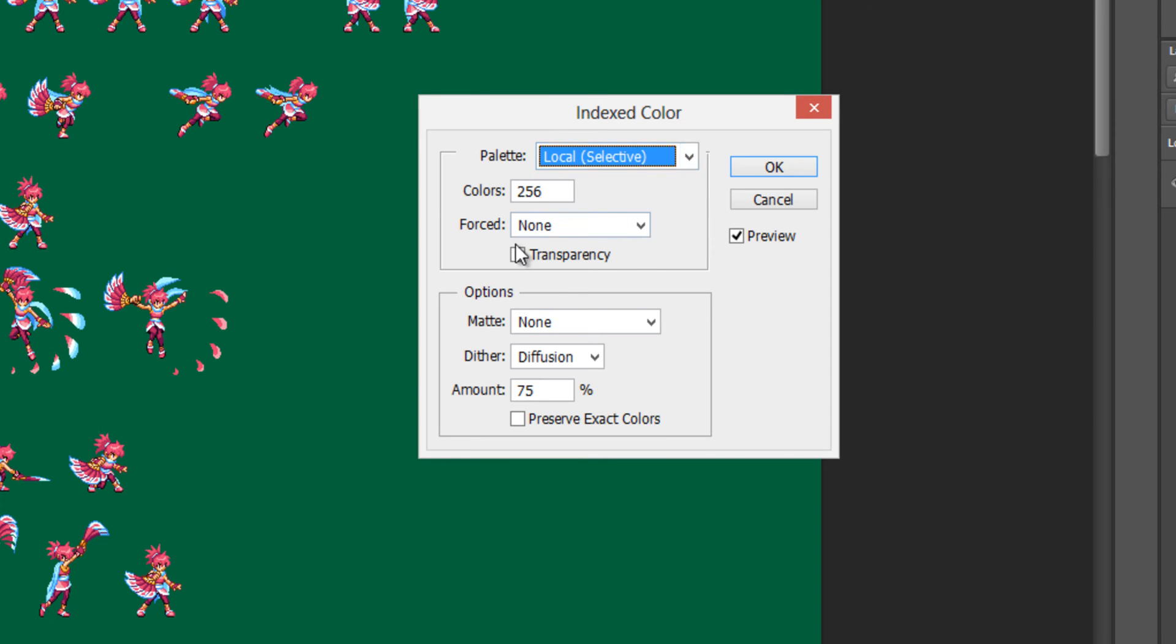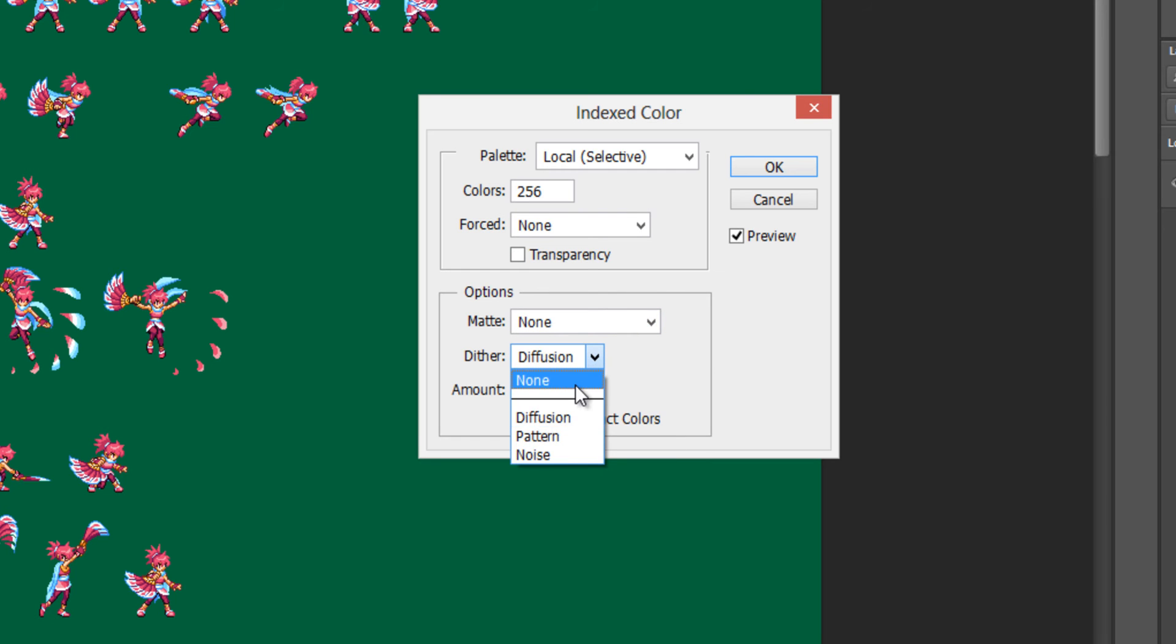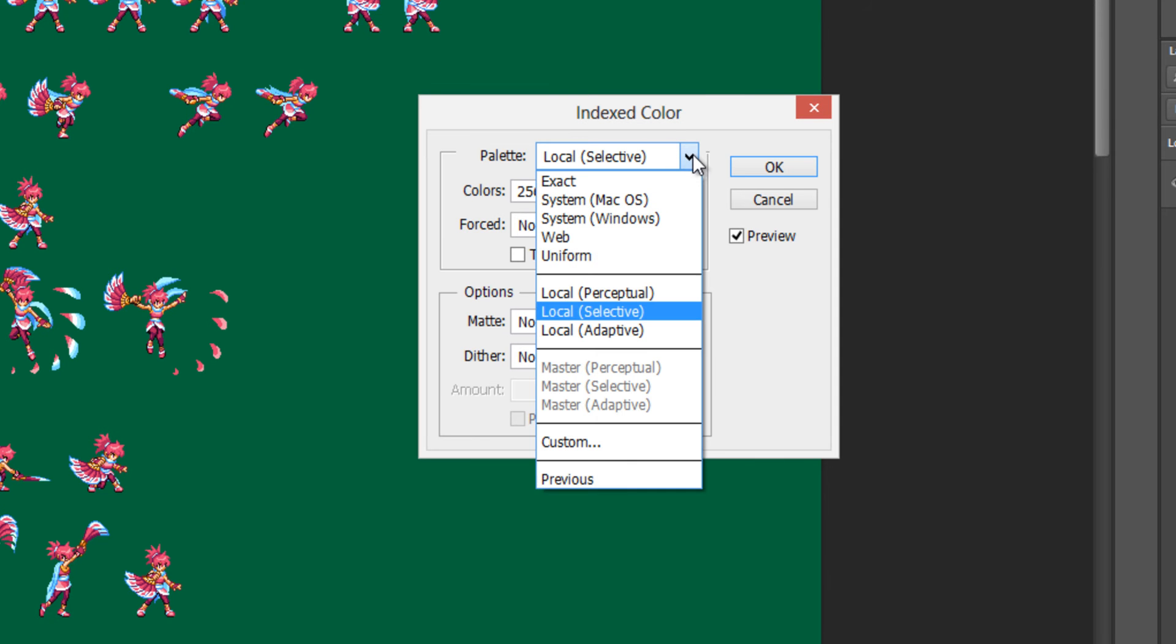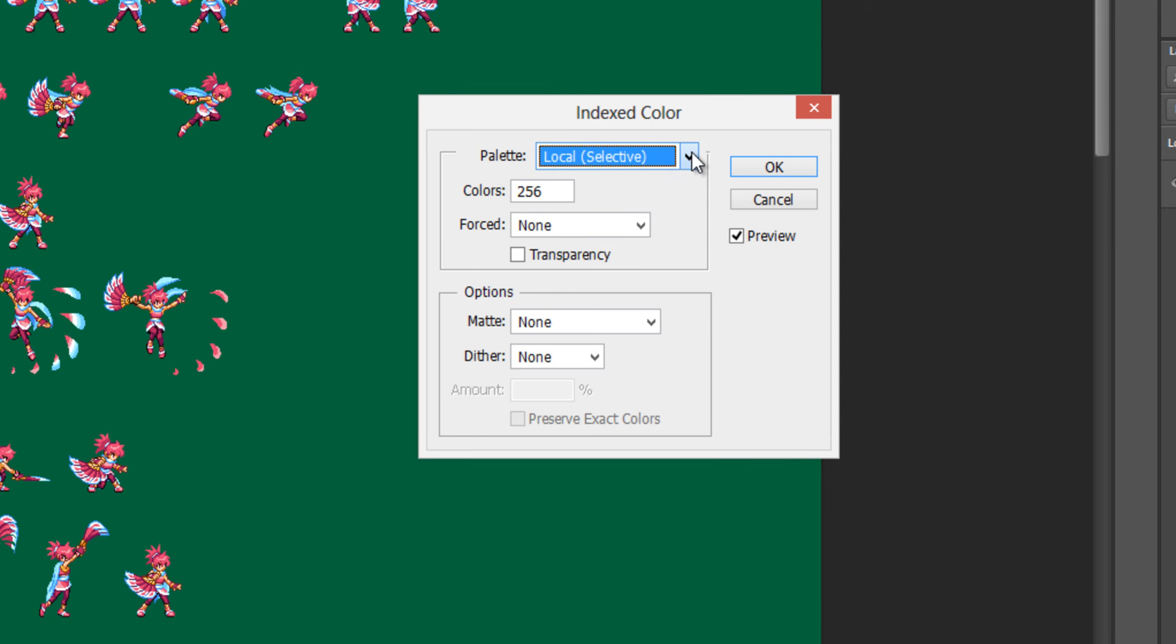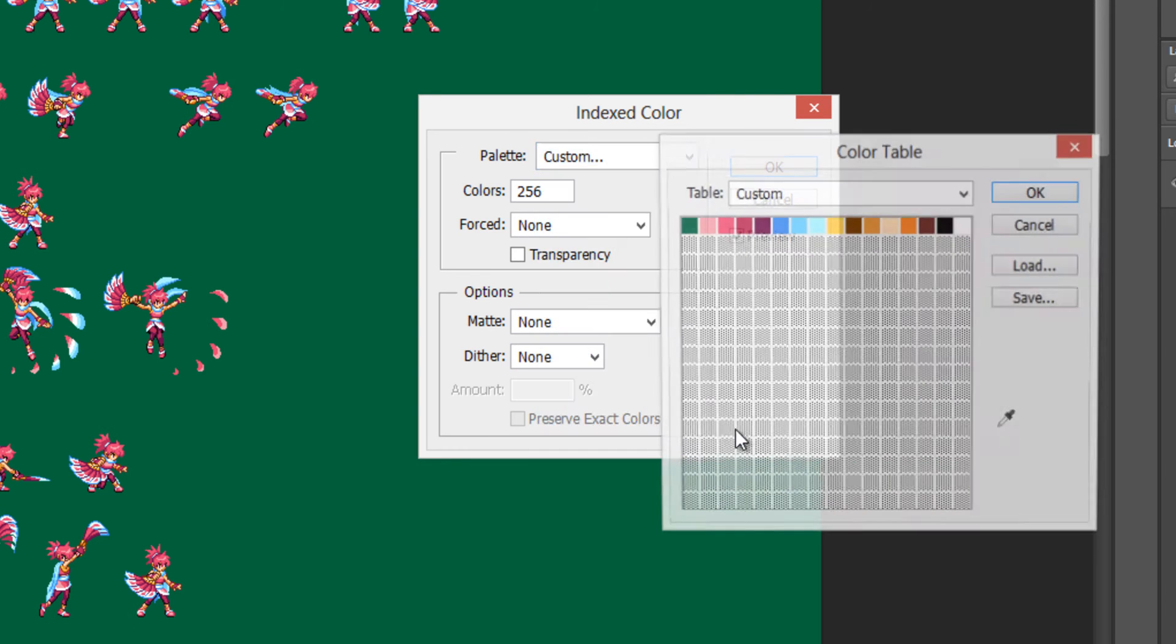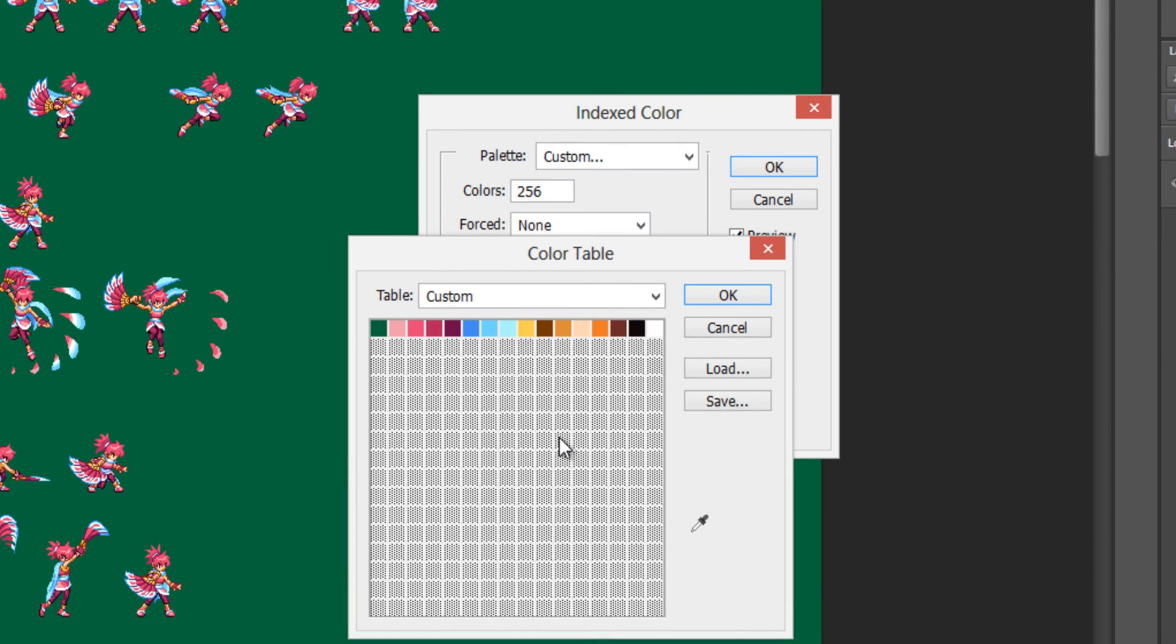Okay. Make sure that you're not forcing any colors. Make sure that matte is none. Dither you really don't need. So change that to none. And make this local selective. So after making it local selective, you click this once again and go to custom. This will show you an optimized palette of colors. Everything that this sheet uses, all the colors are right here for you.